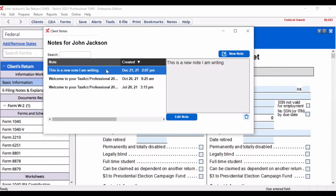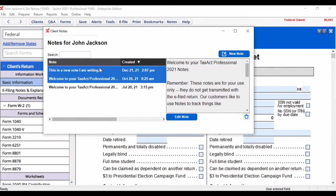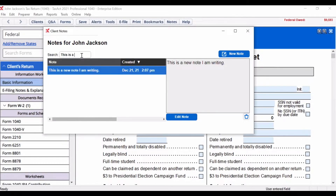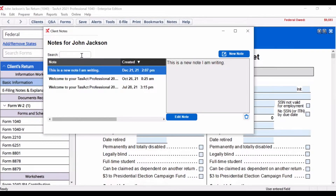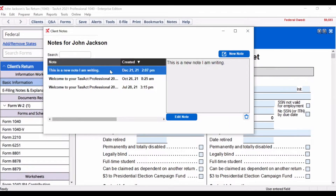To find a previously entered note, click on the note and see the note's content in the right panel. You can also use the search feature to narrow the notes down to a specific keyword or phrase. Within the list of notes, you can sort them based on the content of the notes, the date it was created, the date it was last edited, or by whom the note was created.